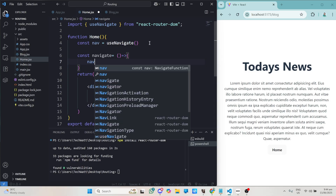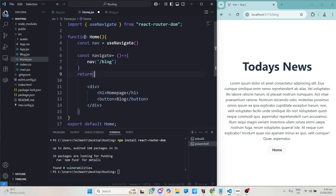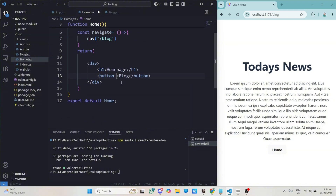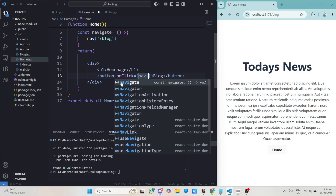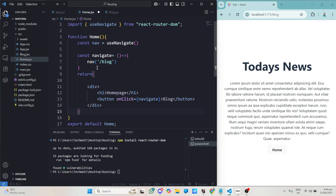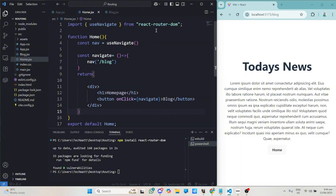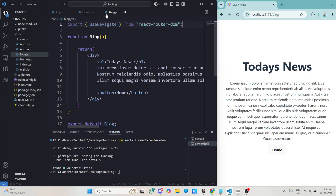Inside the navigate function, all we do is call nav and give it the route it should go to. In the home page when the button is clicked it should go to /blog. We come to the button and give it the onClick attribute assigned to that navigate function. When you click the button it should take you to the blog page.